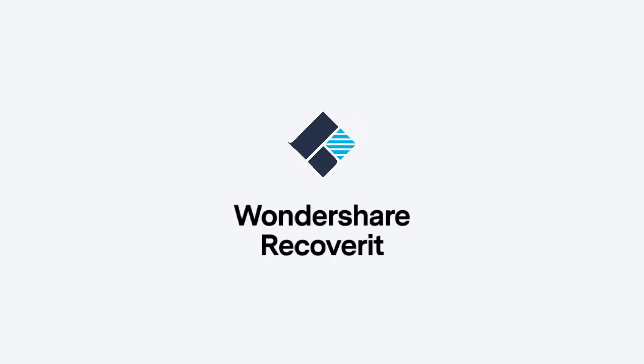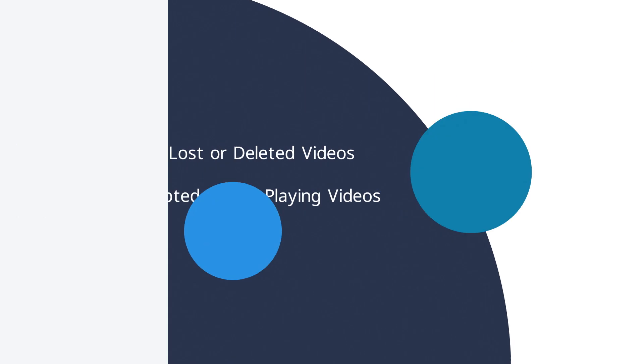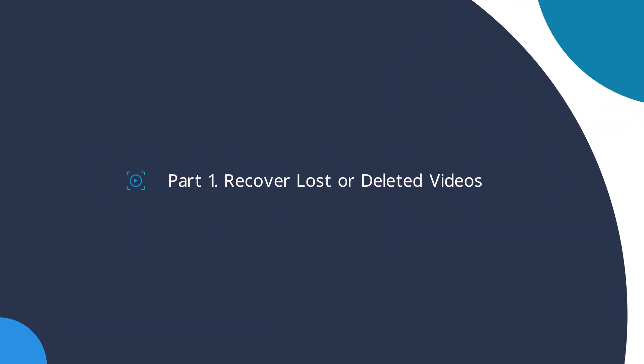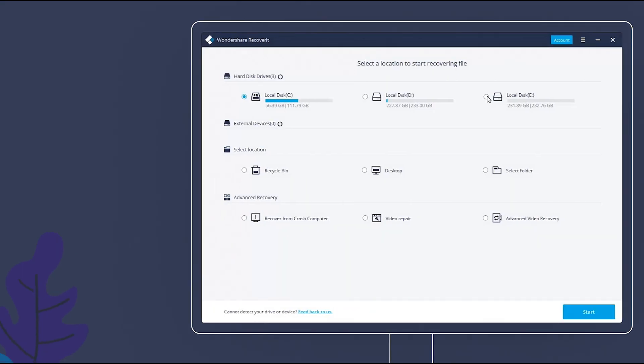Hello guys, today I'm going to show you how to recover and repair video files with Wondershare Recoverit. In part 1, I will show you how to recover lost or deleted videos.